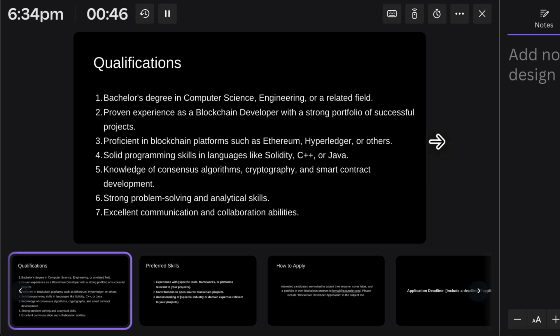The second qualification is proven experience as a blockchain developer with a strong portfolio of successful projects. I've said this many times: if you don't build projects, no one will trust your skills. Many people spend months learning theoretical concepts, but understanding what blockchain is shouldn't take more than five minutes. Build projects — that's what companies are looking for. Third is proficiency in blockchain platforms such as Ethereum and Hyperledger.